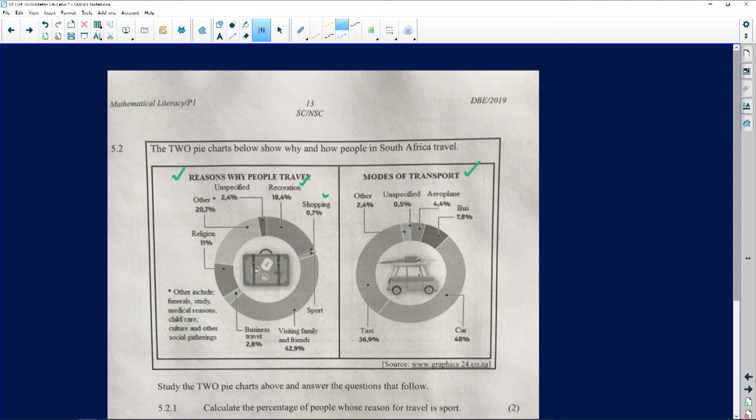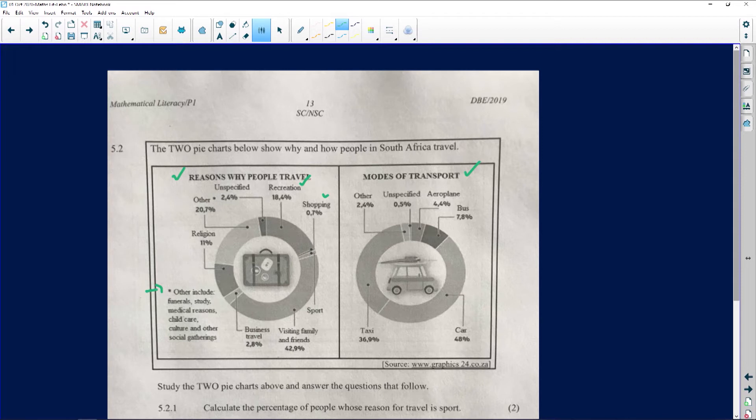Business and so on. You can see the different things that are happening over there - religion, other, and unspecified. It says here with this little key that other includes funerals, study, medical reasons, child care, culture, other social gatherings. So already there, at least they've told us what that other represents, so we don't have to go and guess what it represents.